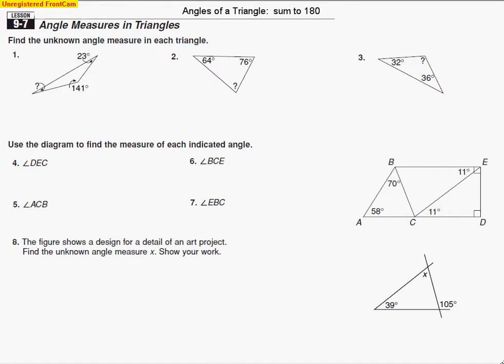Today we are going to be dealing with angles of a triangle. The rule about angles of a triangle is that all the angles add up to 180 degrees — all angles sum to 180 degrees — and we're going to use that property to find the unknown angle measure in each of the triangles.